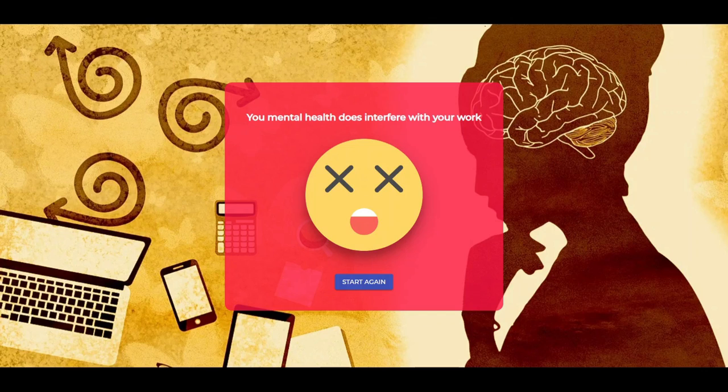Thank you, Kinjal, for showing the demo. Now let us take a look at the technical aspects of our project. Our application Traumachek utilizes a ML model with React on a FastAPI server in the backend, which takes some inputs from the user, passes it to the model, analyzes them, and finally predicts whether their mental health is interfering with their workplace performance. Thank you everyone for watching our project demo.